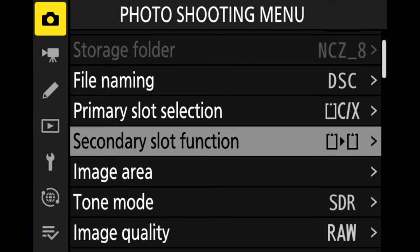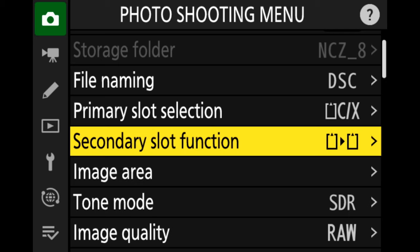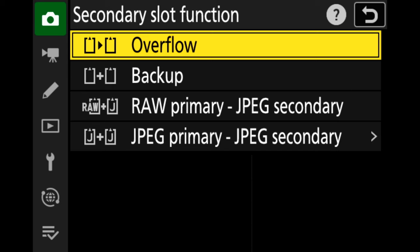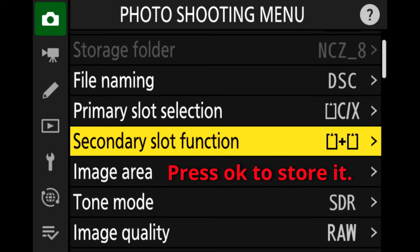So you have a backup, a redundancy — if one of those cards fails, you have a failsafe. We move up to the camera icon, move over in the photo shooting menu to secondary slot function, and press OK. It's currently set to overflow; once we go to backup, it's going to copy every photograph to both cards.